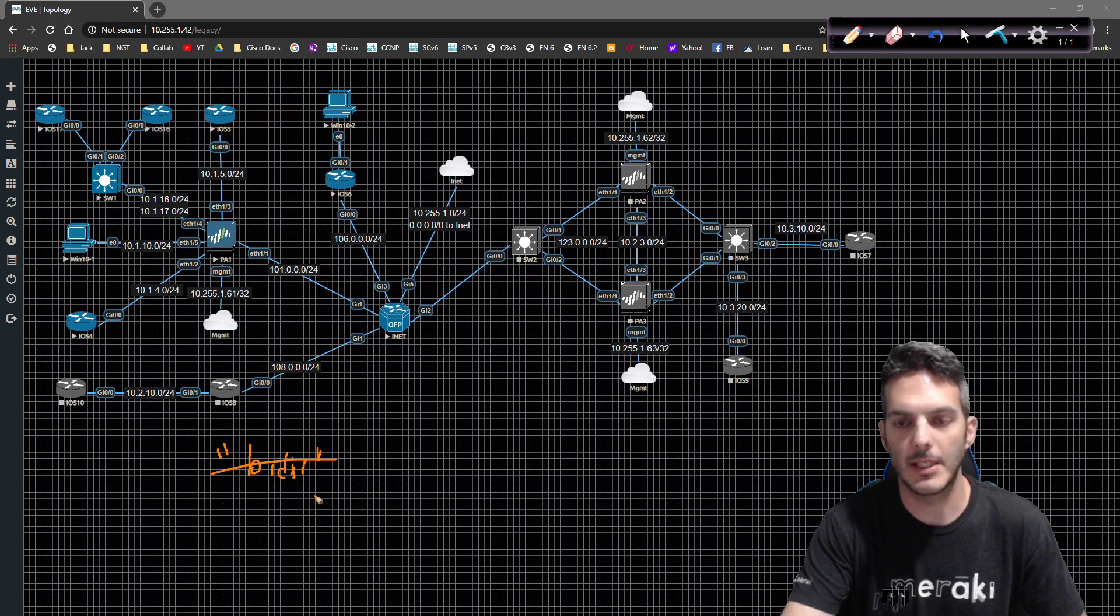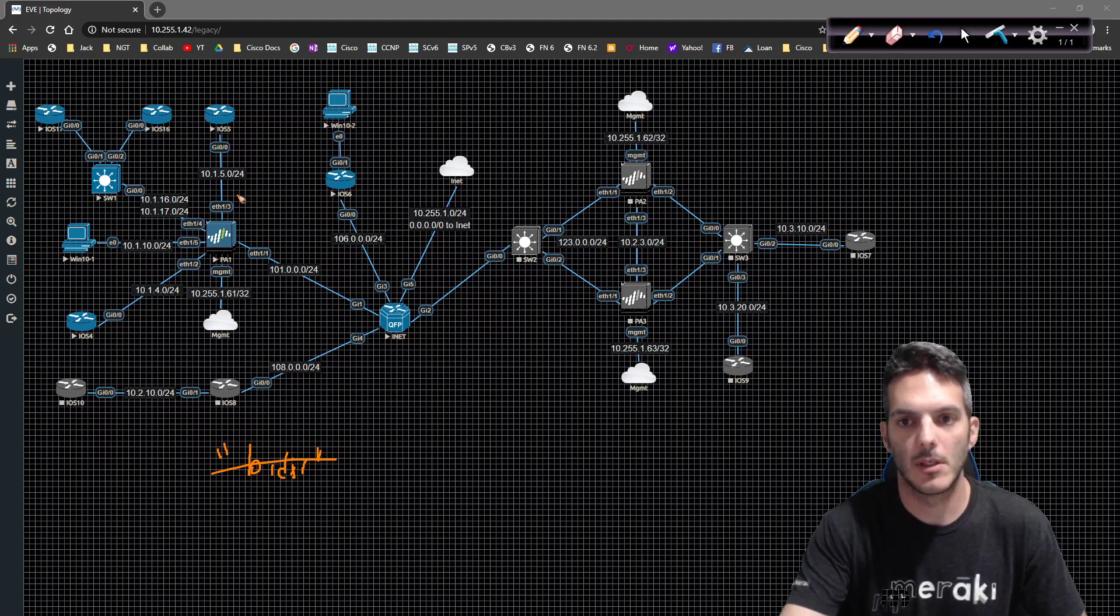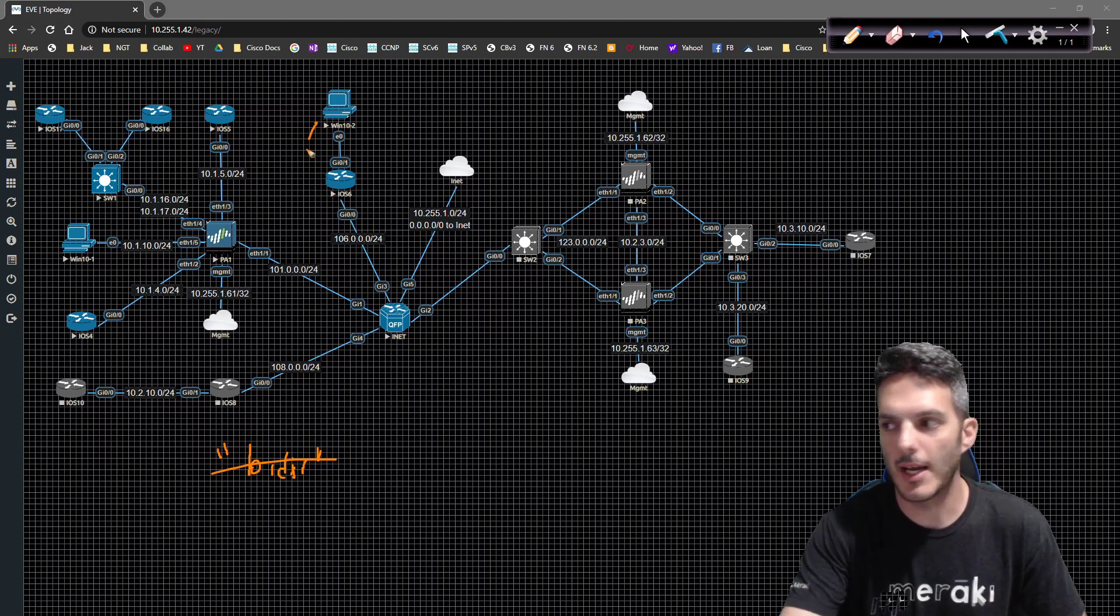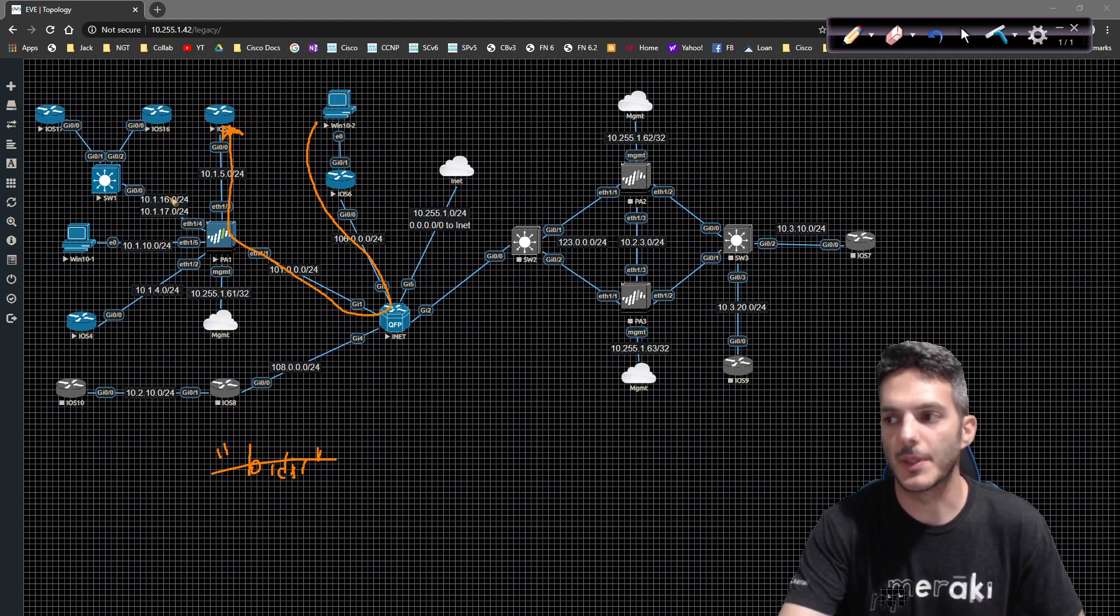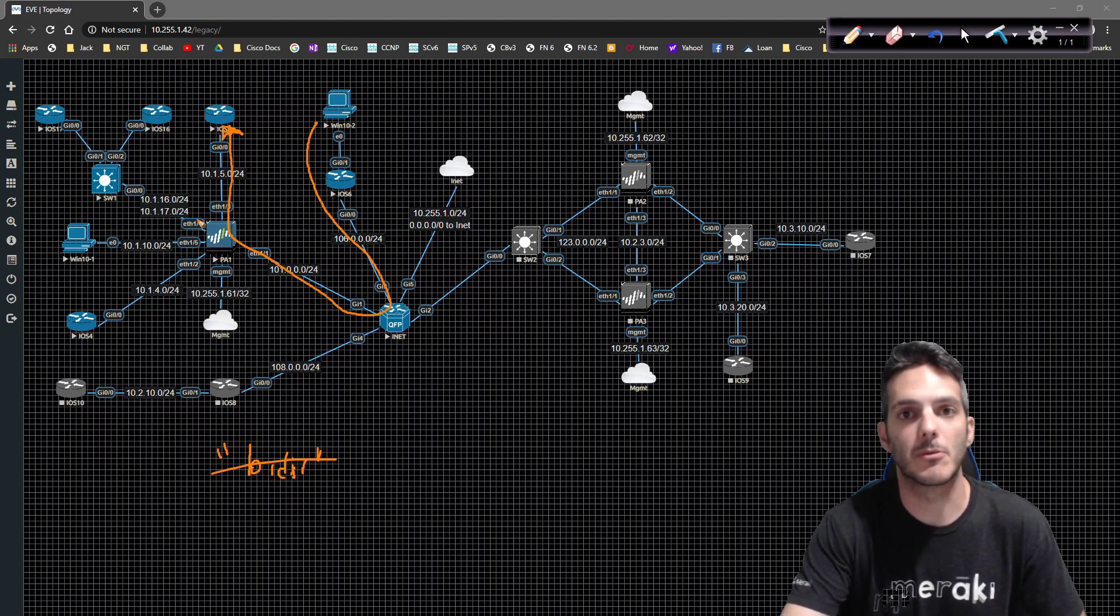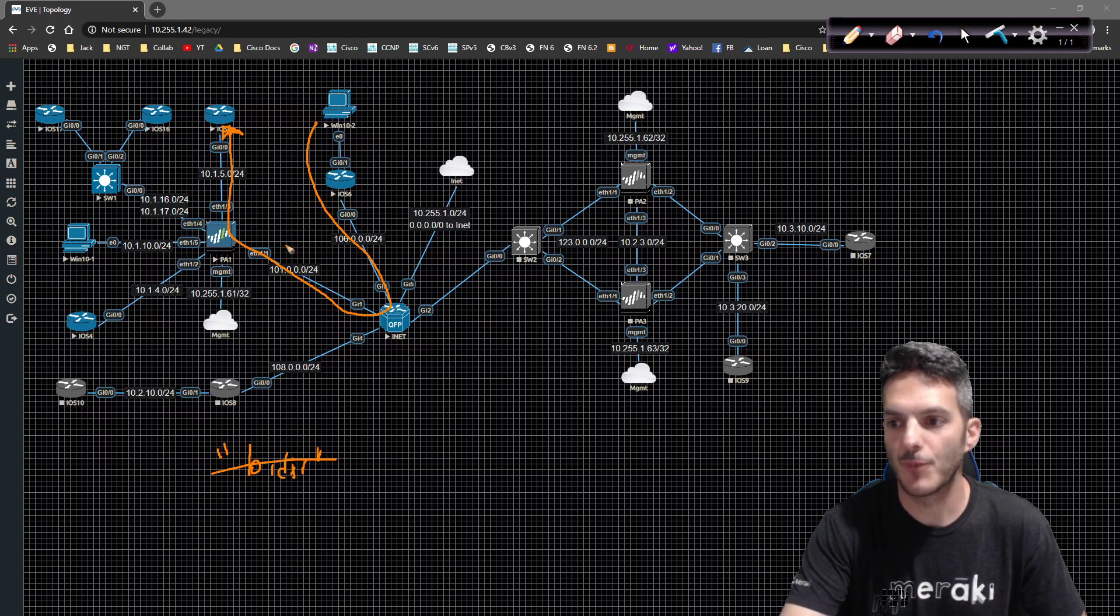We're going to be NATing traffic from Win 10-2 to router 5 so that we can keep additional services running. So we're going to do that. We're going to do the telnet.